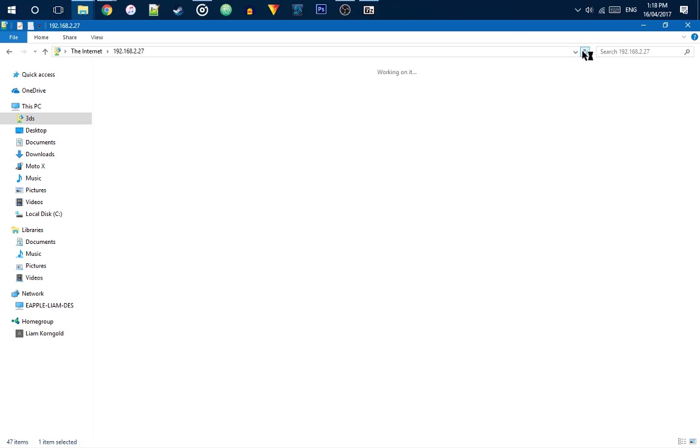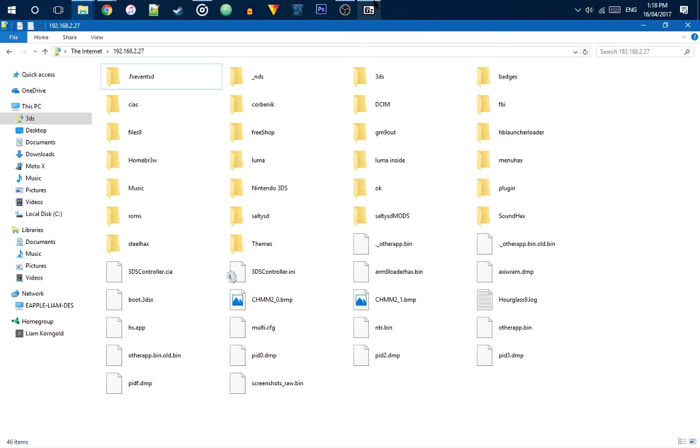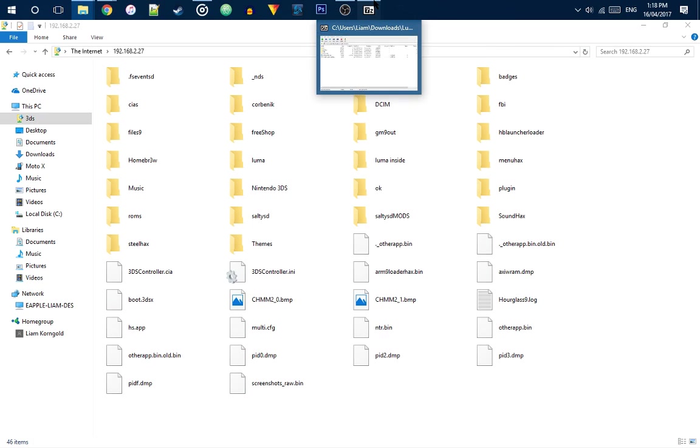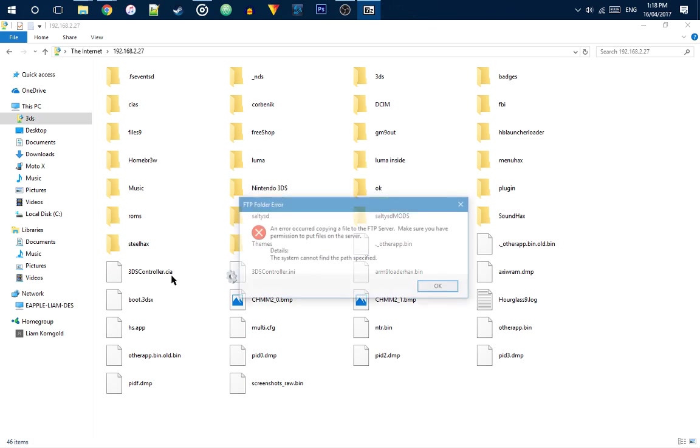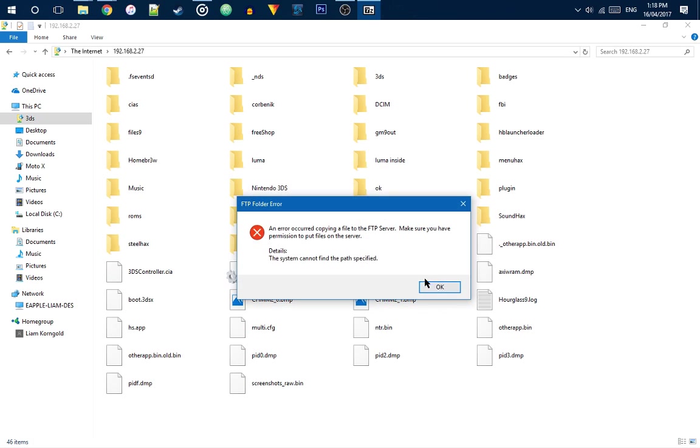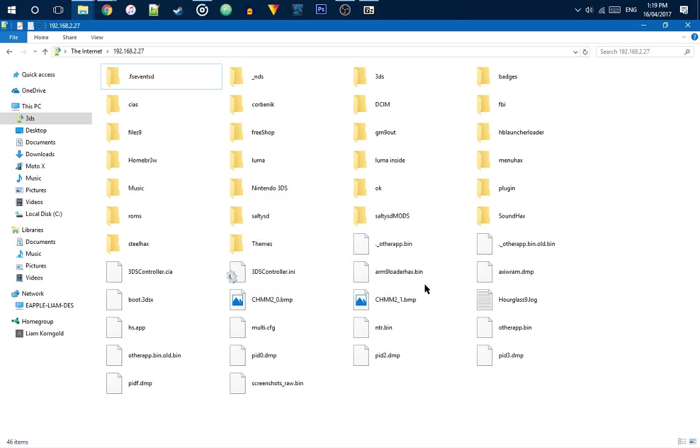Let me just refresh that. Yeah, there we go. It's there. Alright, so, I can just copy there. It should actually work, but I already did it.